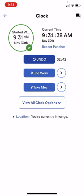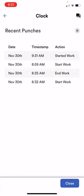If you're ever curious as to whether you punched in or punched out and you can't remember, there's a recent punches hyperlink right under the current time you can click on and it'll show all of your recent punches.